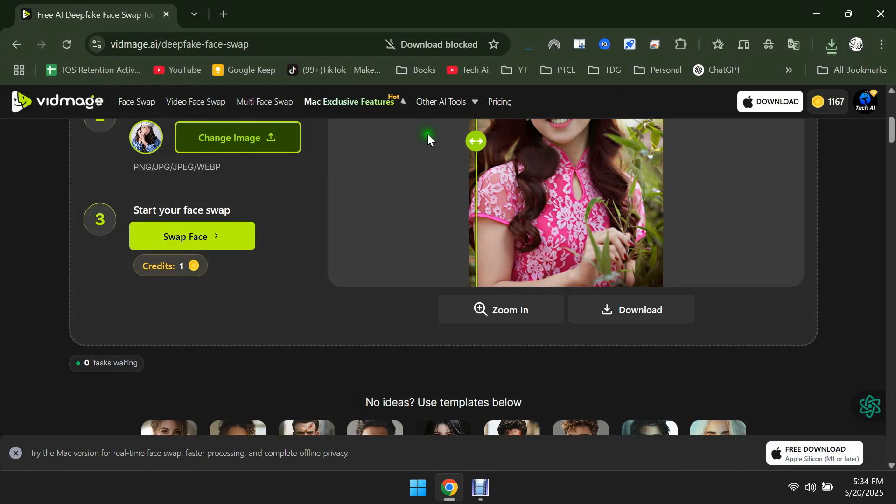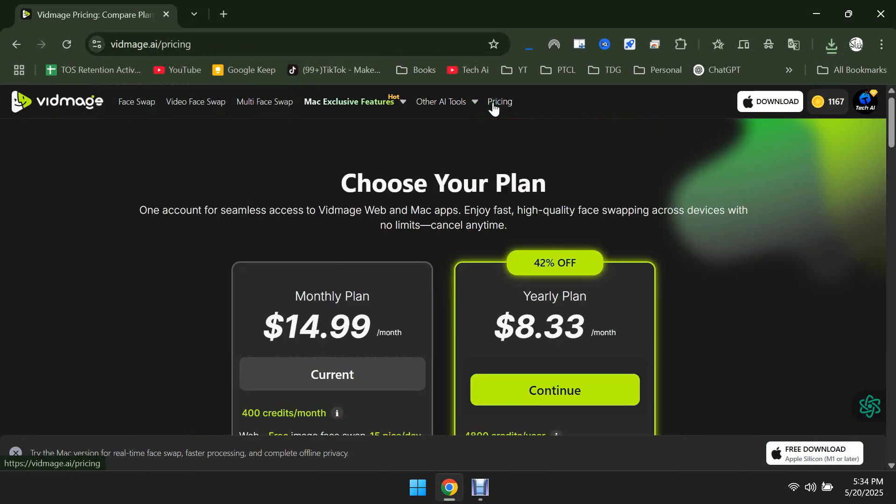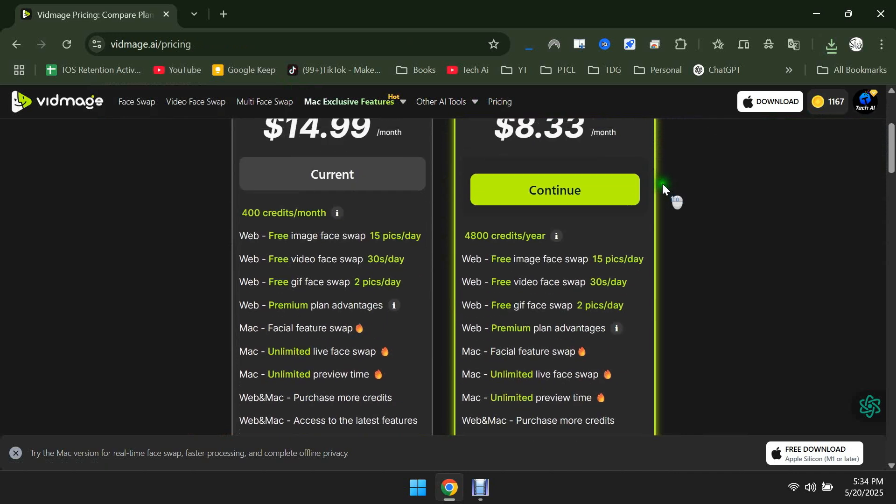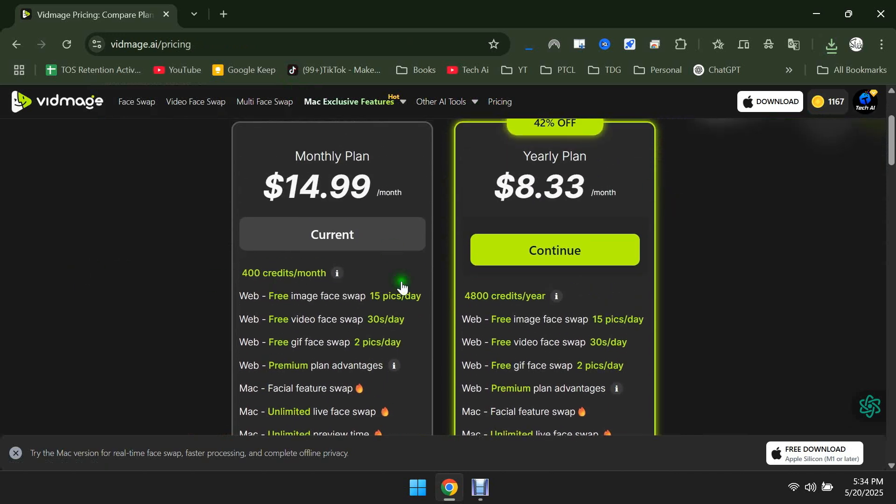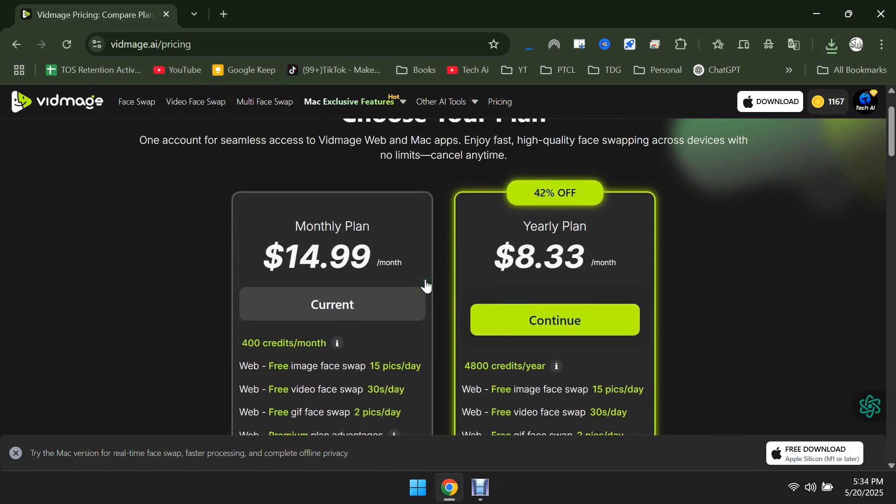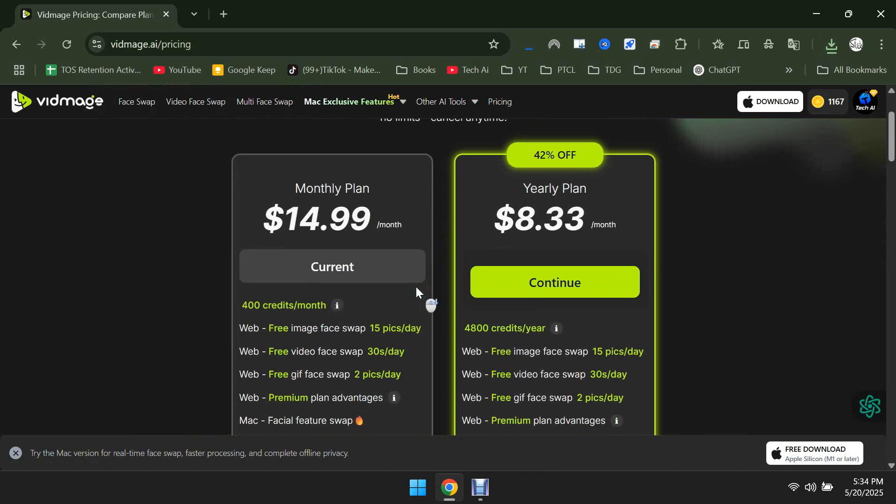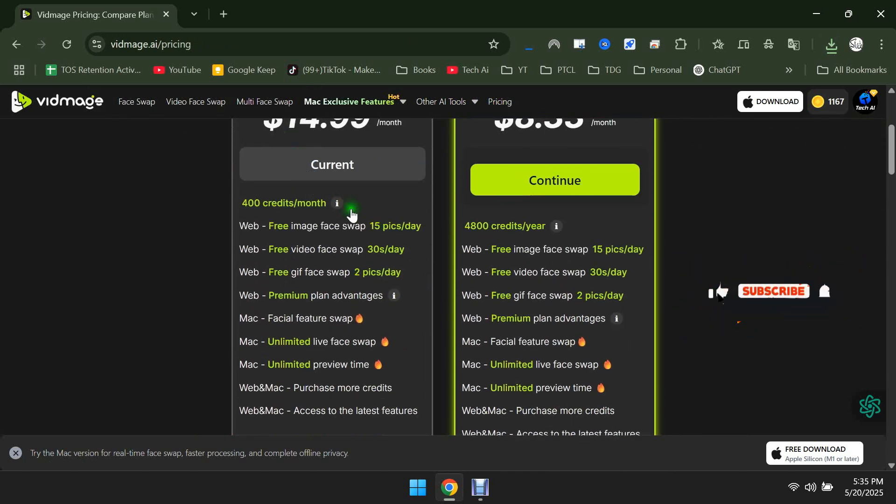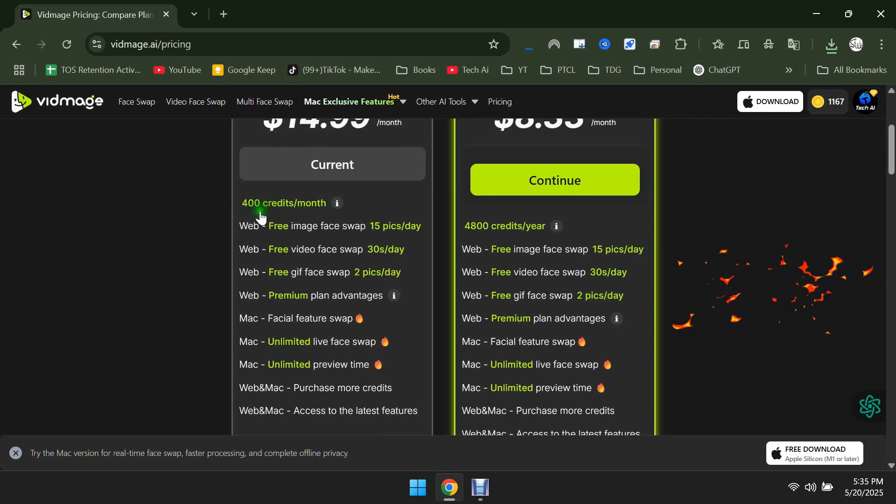Finally, let's talk about the pricing. The Starter Plan gives you 400 credits per month for just $15. If you choose the yearly plan, you can get up to 40% off. So what are you waiting for? The link is in the description. Go ahead and sign up. Thanks for watching, and see you next time.